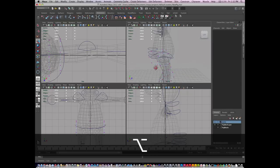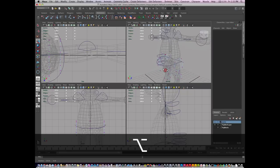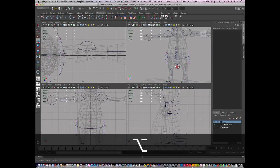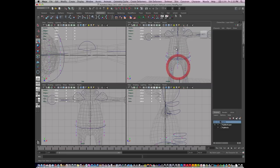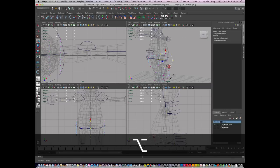I think the pelvis is going to interfere too much with the lower back, so I'm going to move the pelvis forward.